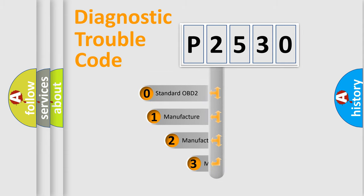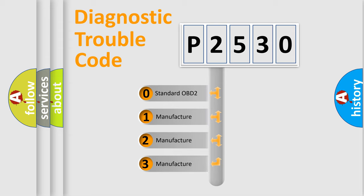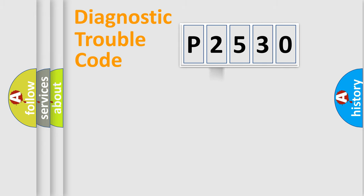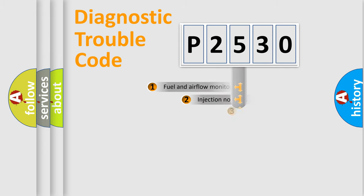If the second character is expressed as zero, it is a standardized error. In the case of numbers 1, 2, 3, it is a manufacturer-specific expression of the car-specific error.